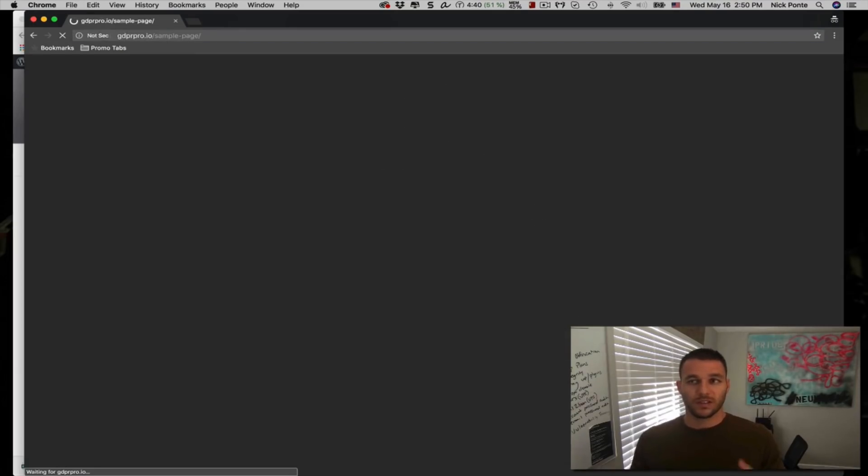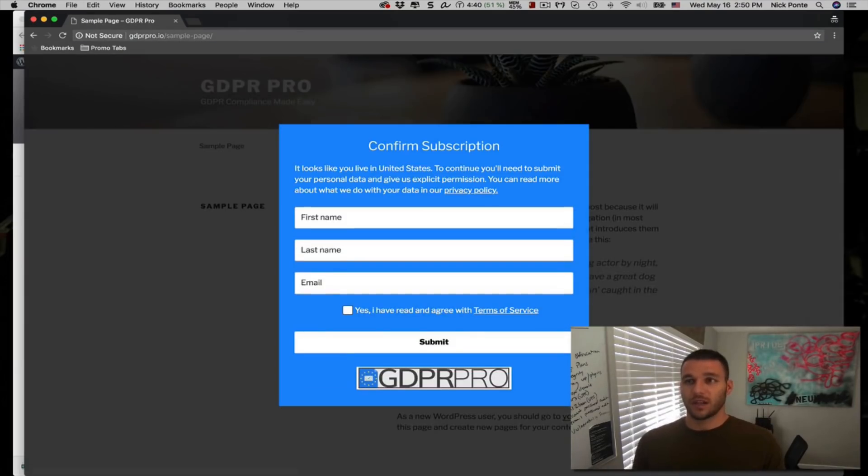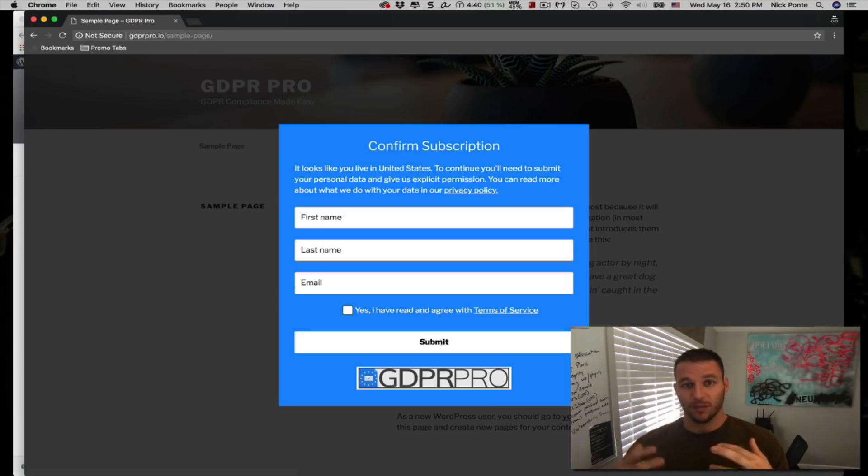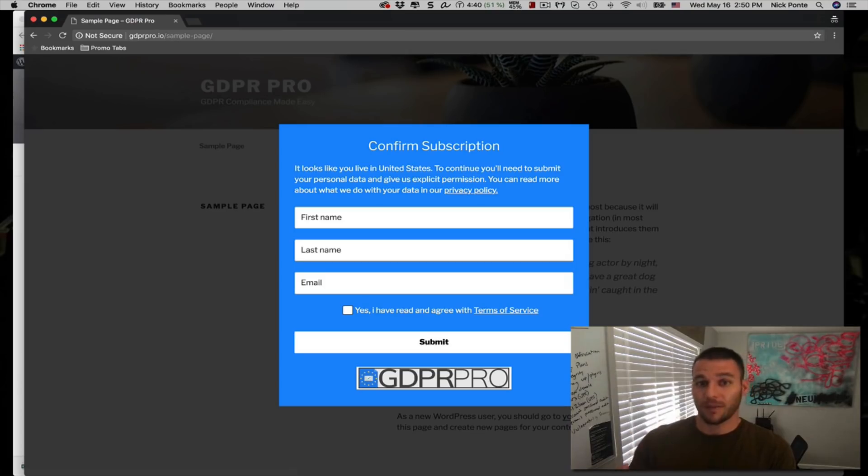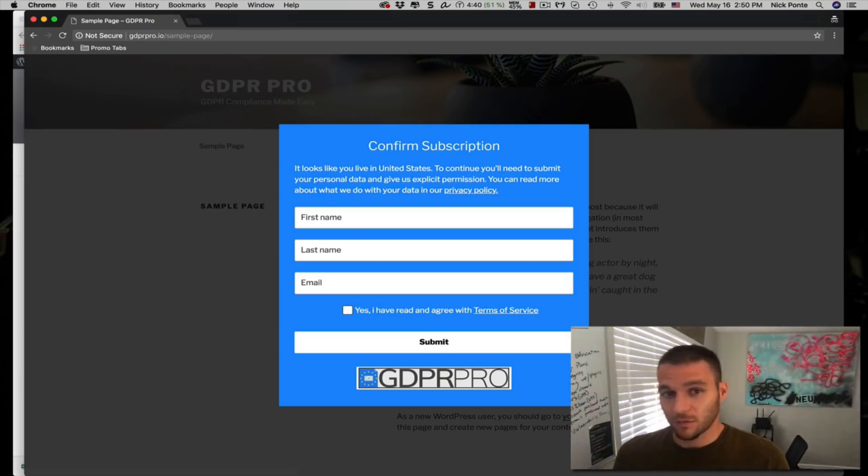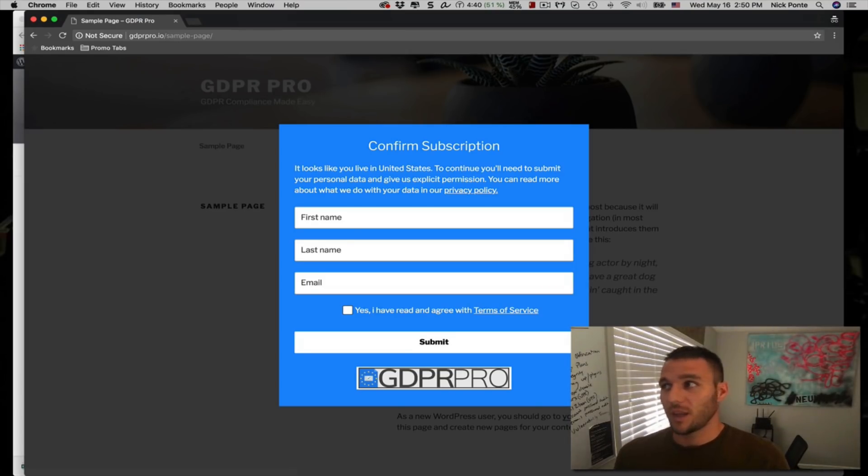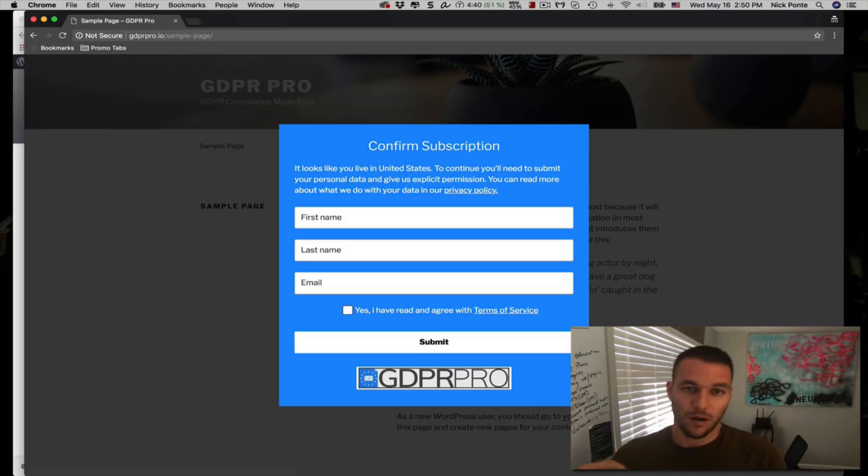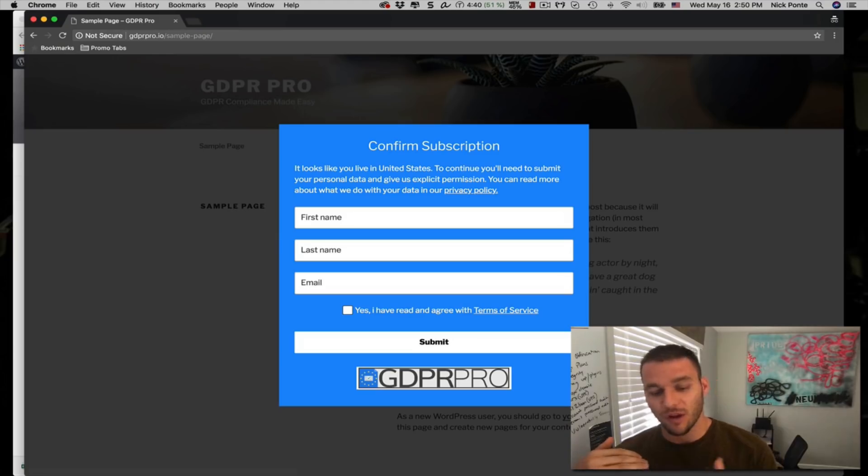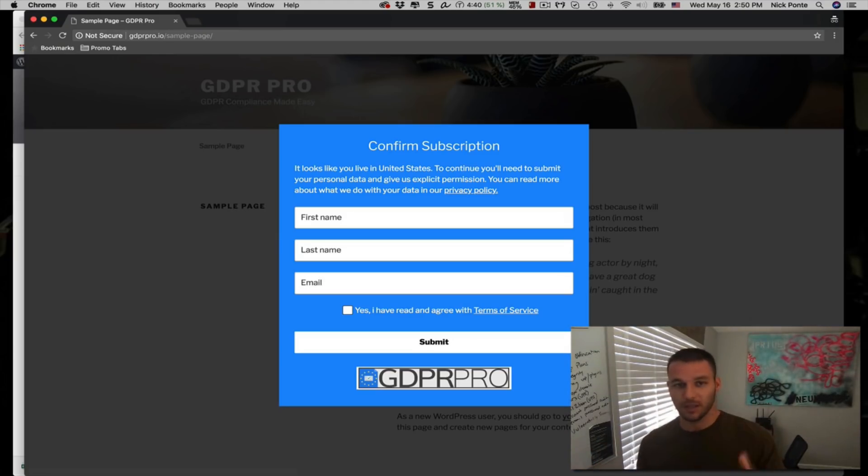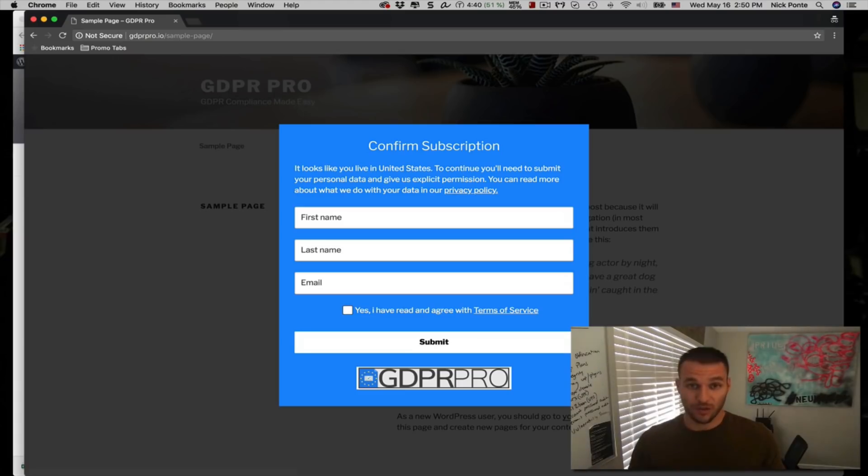So when someone enters your website from a country that is affected by the GDPR regulation, their IP address will be mapped out and it will be mapped out to the respective country. That way you can serve your GDPR privacy policy in terms of service to any traffic that's coming to your website from the EU or the UK, actually to any country for that matter.